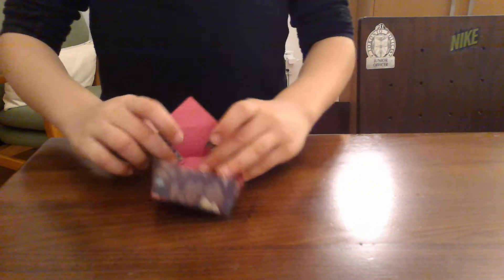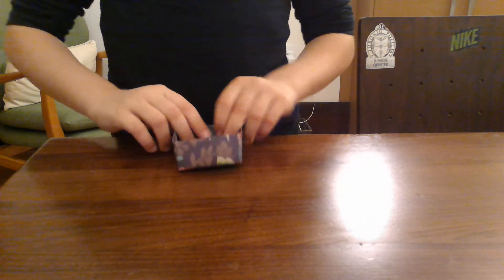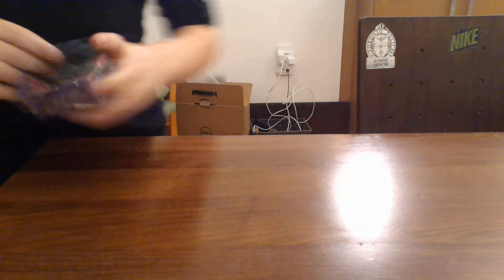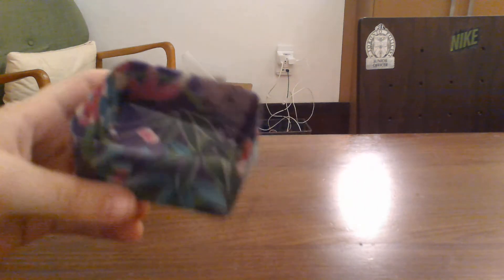And then again fold in, so you have your ready origami box.